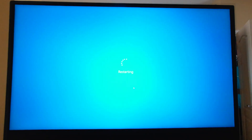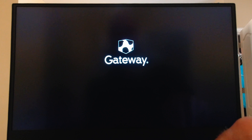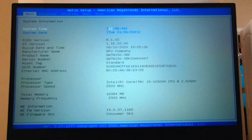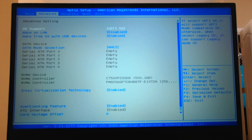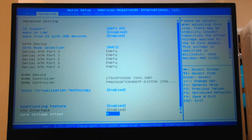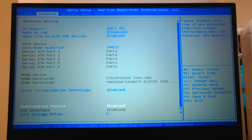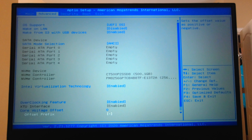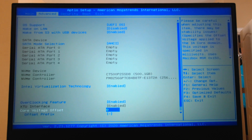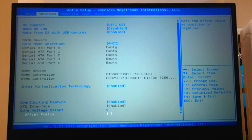While it's restarting, remember to mash the Delete key on the keyboard so we can access the BIOS. Once inside the BIOS, the first tab is Main. We're going to move to the Advanced tab and scroll all the way down to the Overclocking feature.